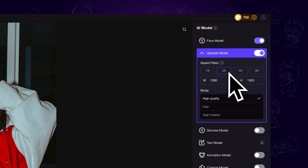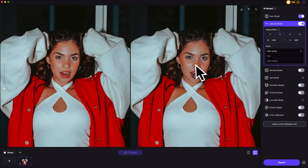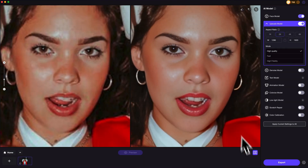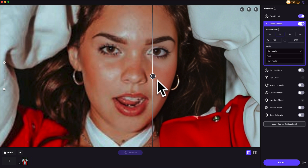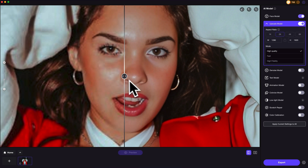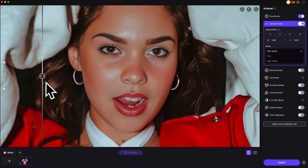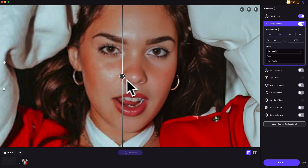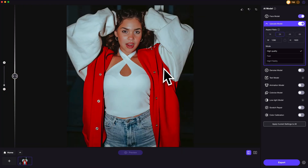In this case, upscaling by twice would be enough. Then click on Preview. Here is the comparison. As you can see, the image details have been improved greatly. It fixes the color blocks and makes everything look way better.